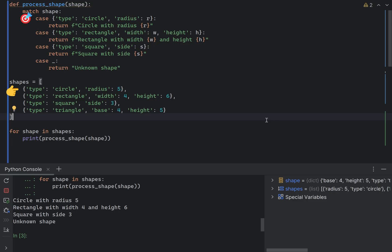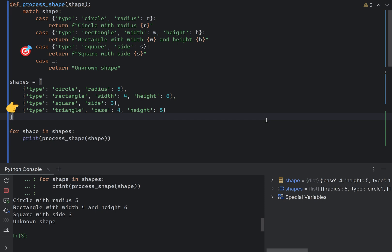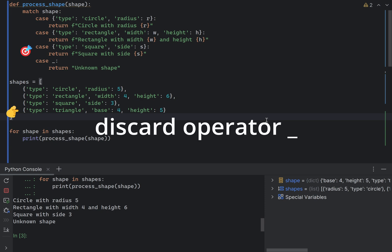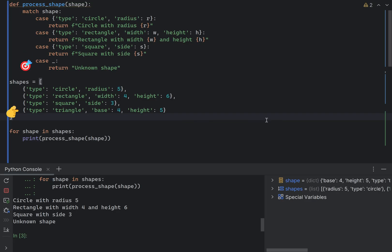If it's a rectangle and it has width and height attributes, this case will be executed. If it's of a type square and it has a side attribute, this is the match. And in all the other cases, and we are using a special syntax here, the discard operator, we return unknown shape.